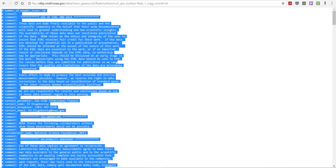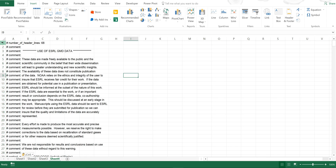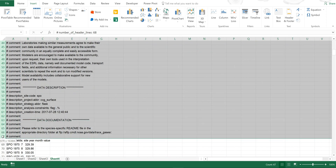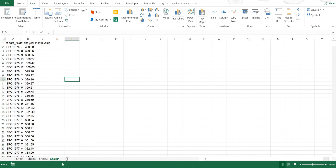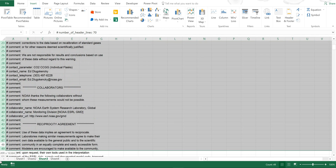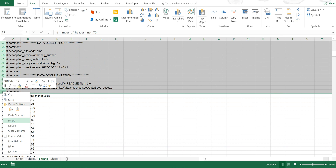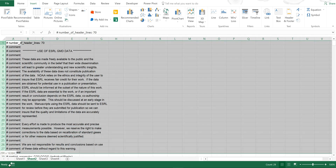Now I'm going to delete all of the comments from these sheets, and then delete the comments finally from this sheet as well.